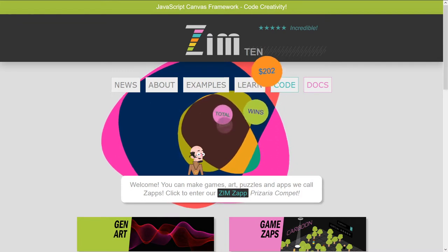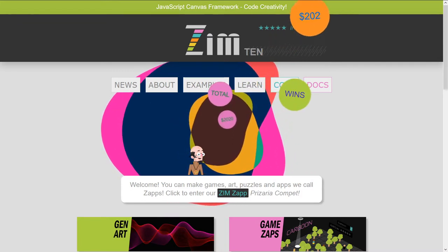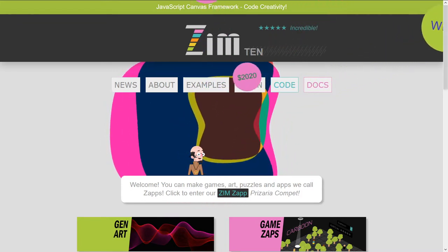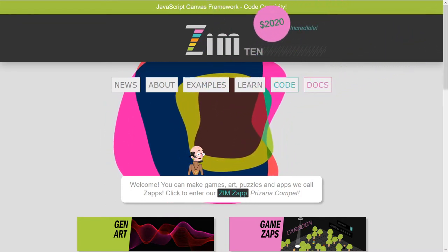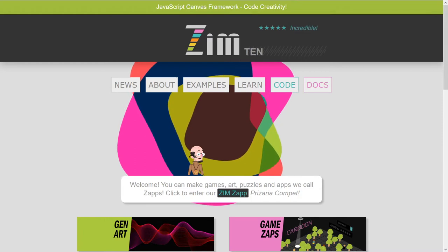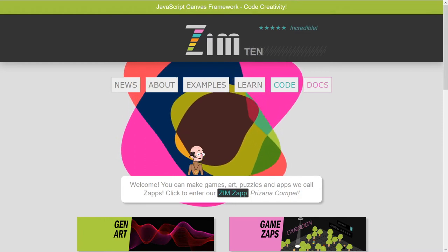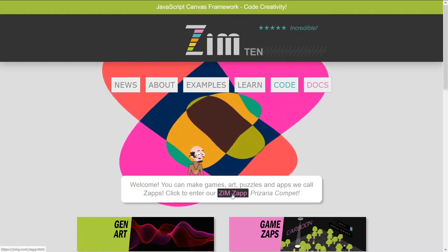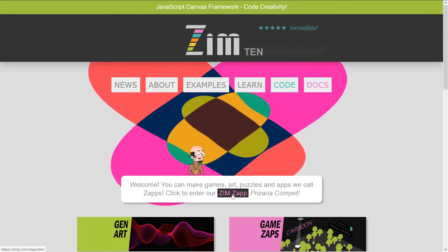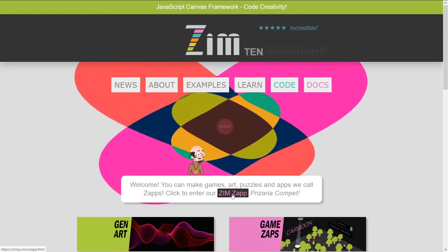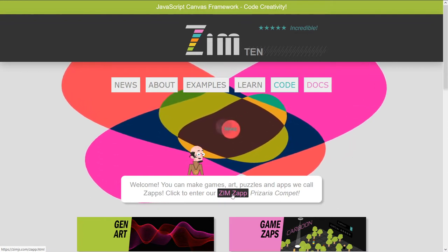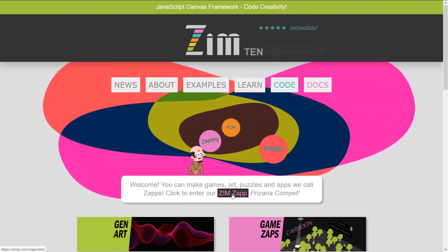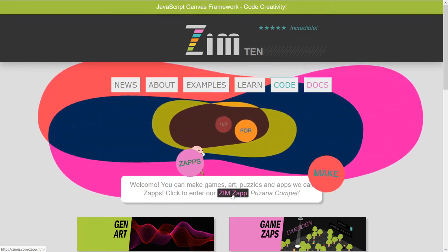Doesn't that sound exciting? We've also got on the Zim site, zimjs.com, a Prizeria Compete. So there's ZimZap right here. You can enter your ZimZaps, that's what we call small apps, and possibly win $202.